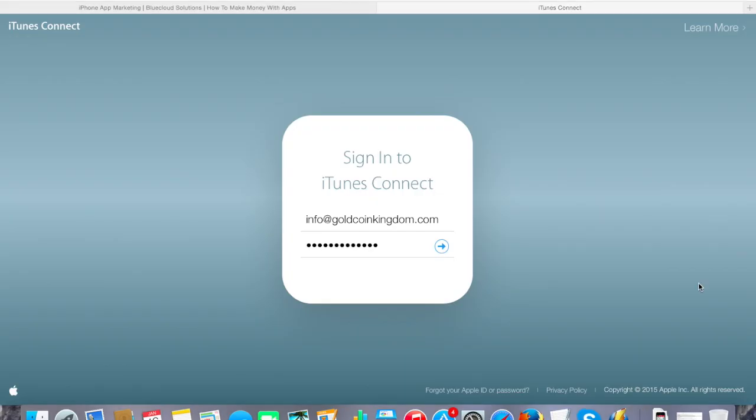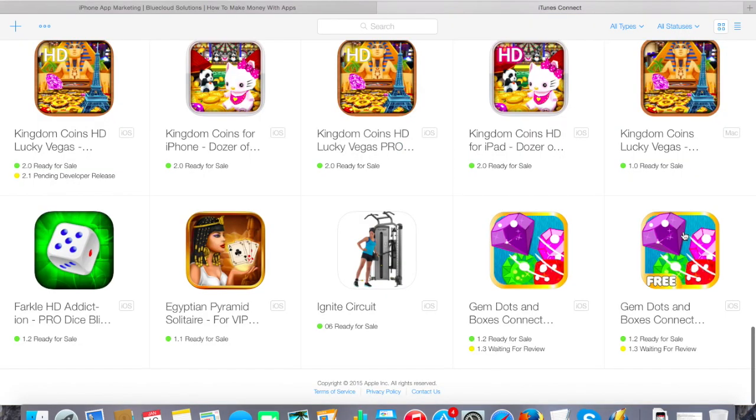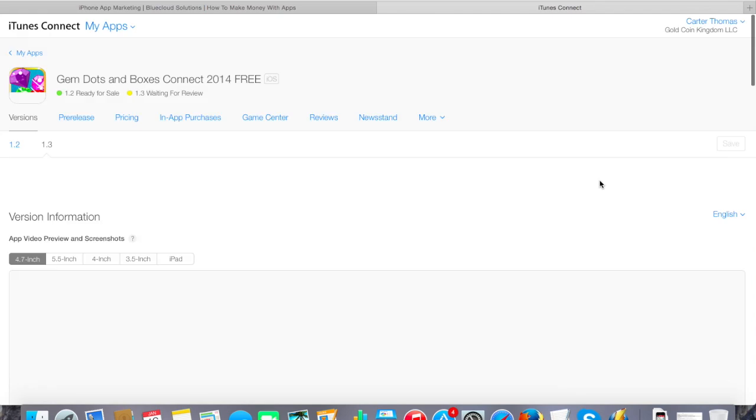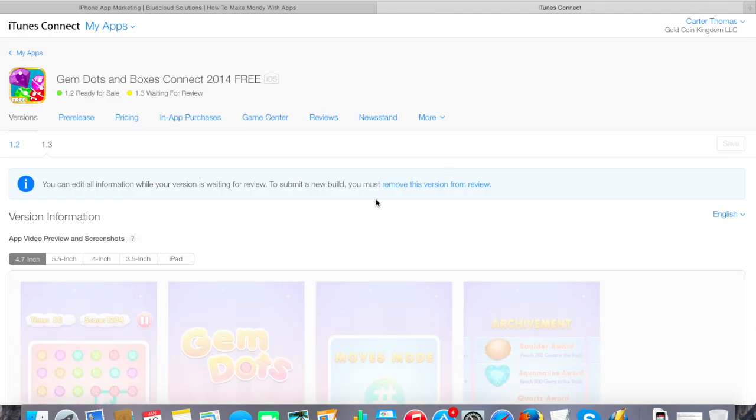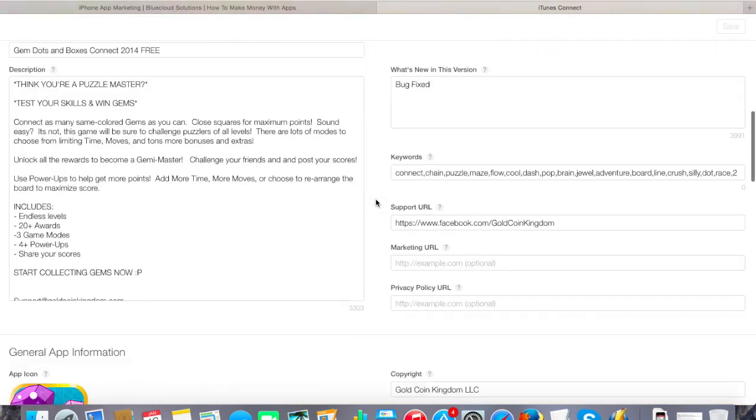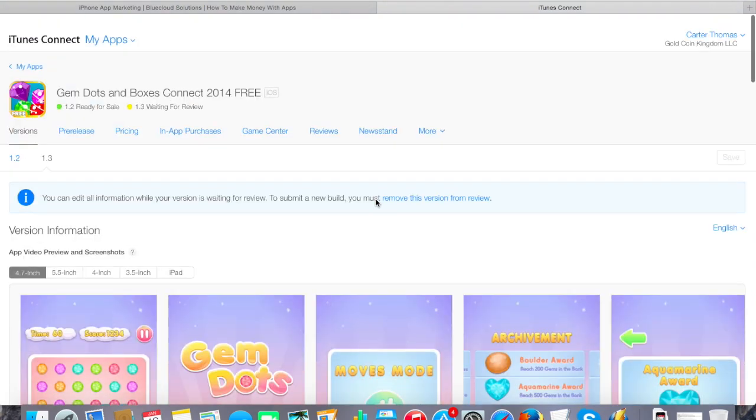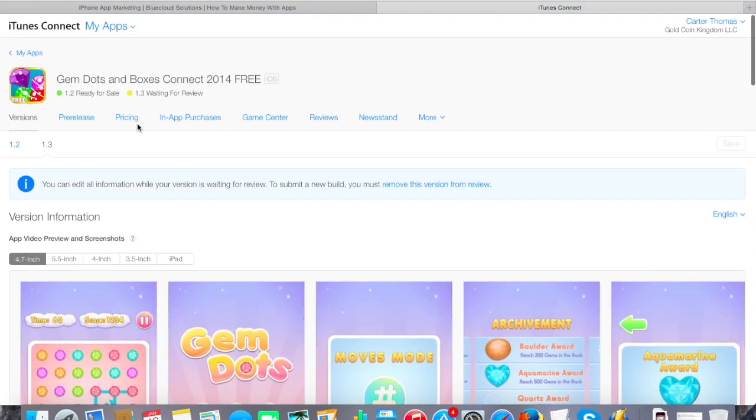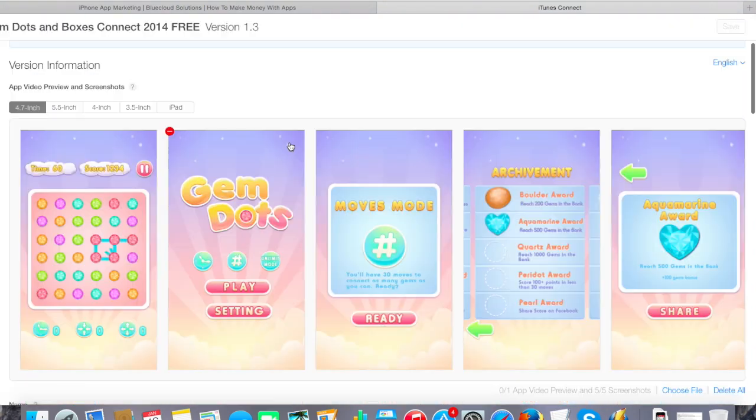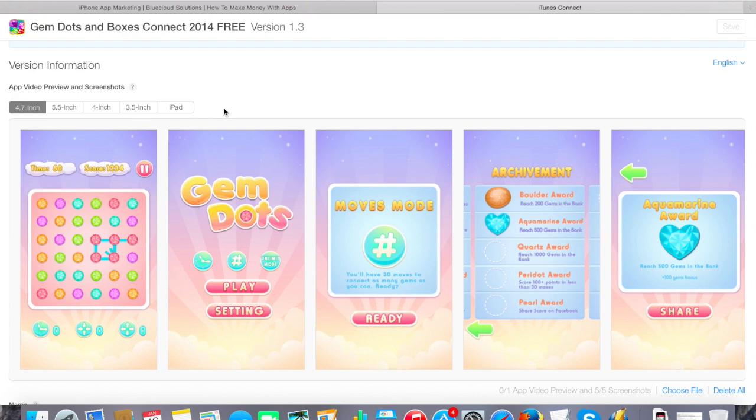We're ready to log on to iTunes Connect to upload our video. Make sure you're using the Safari browser. For whatever reason, that's what Apple wants you to use and only use to upload videos, so make sure you're using Safari. Select the app that you're going to choose to upload the video to, and you can see that we have a lot of our metadata filled out. This actually, this version's already in the store, so we'd want to create a new version. So we have our screenshots. This is our screenshot for iPhone 6, the 4.7 inch.